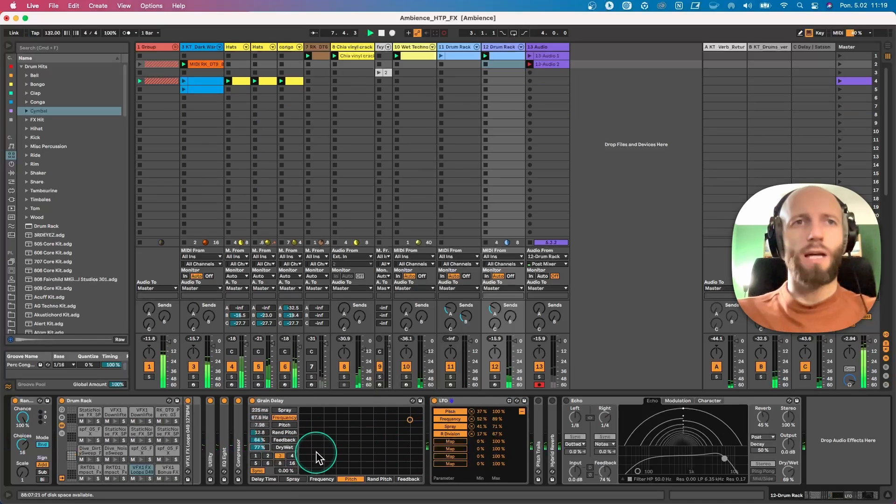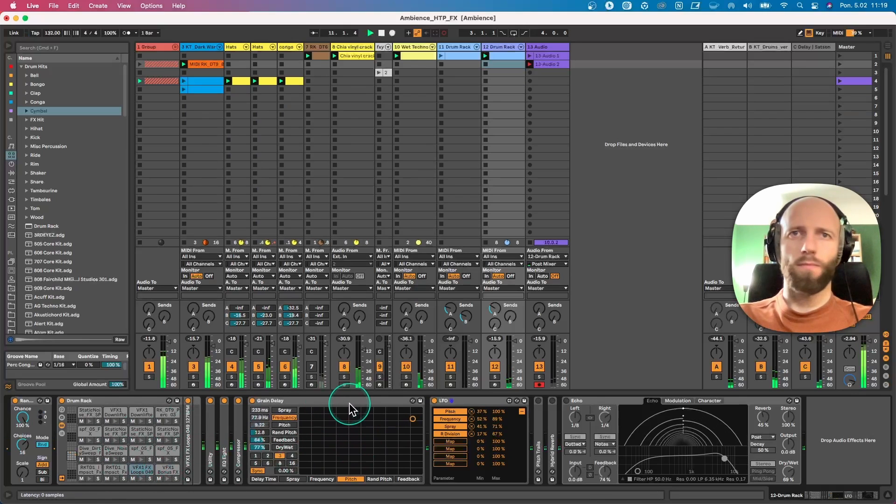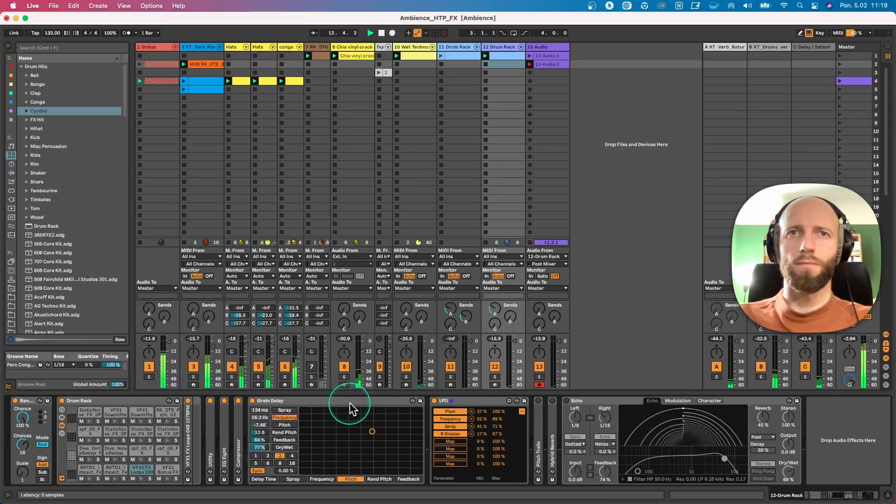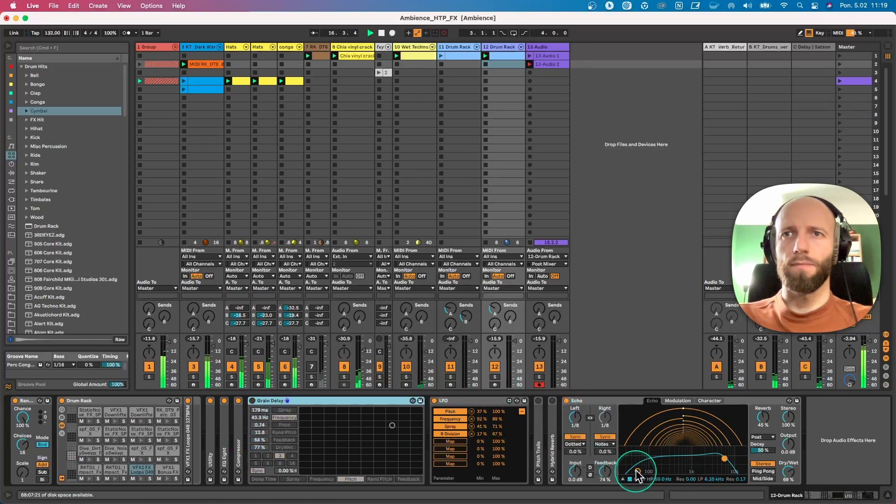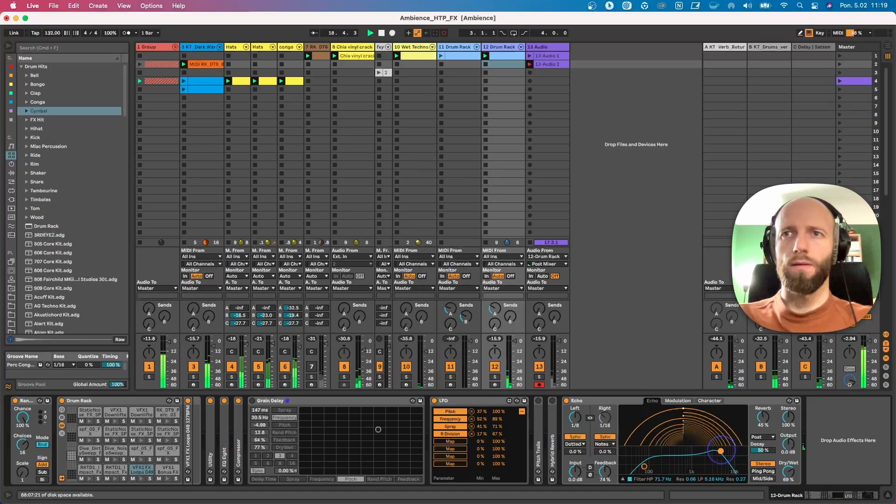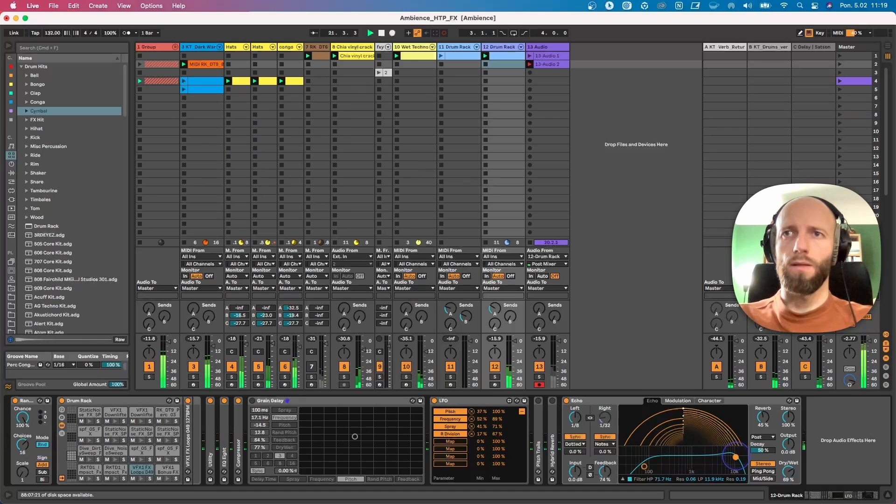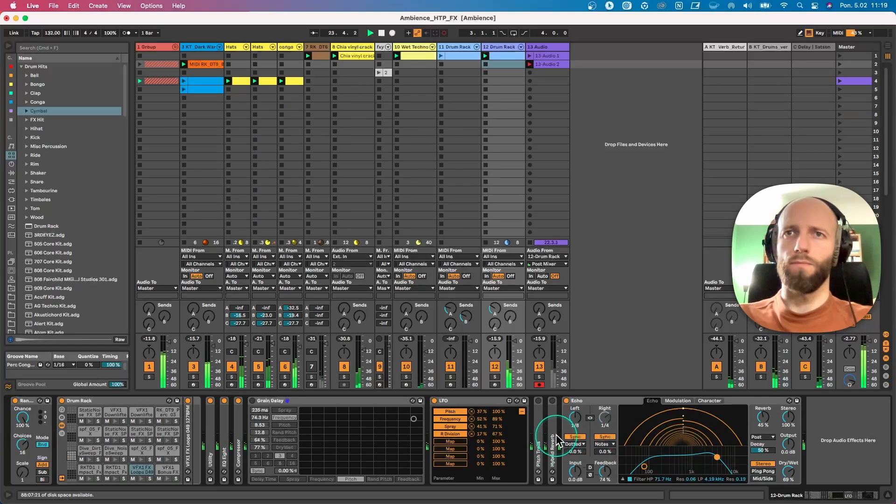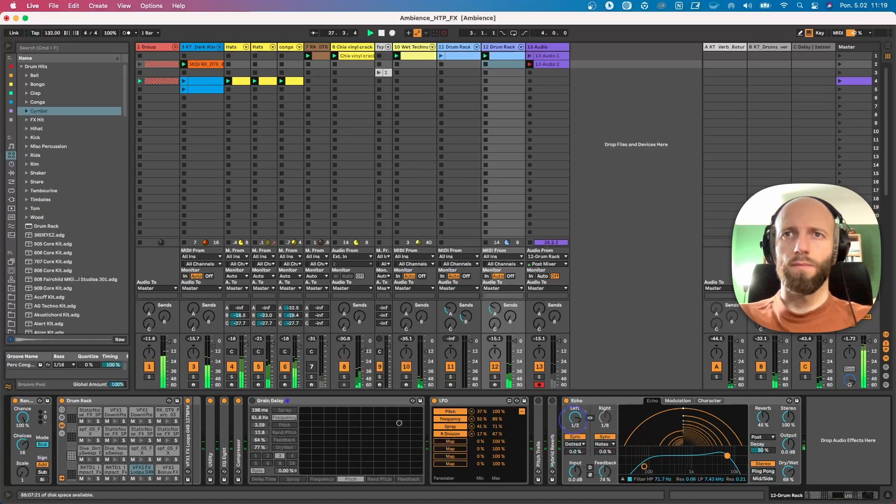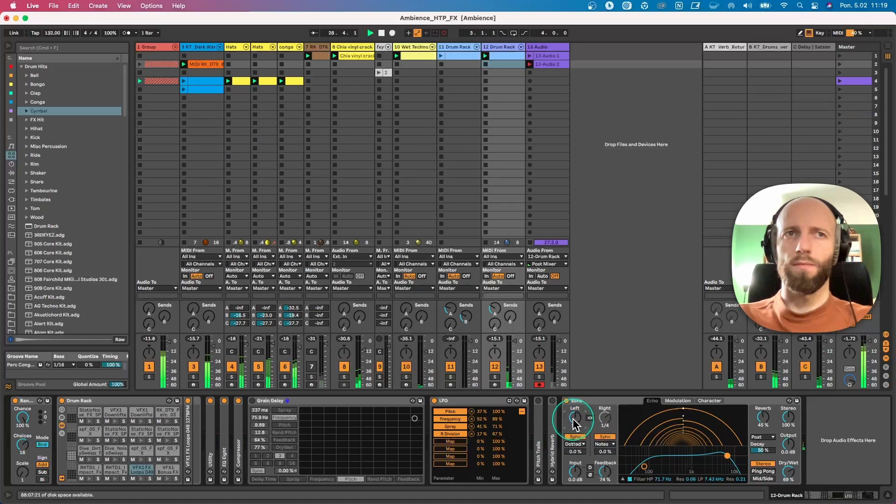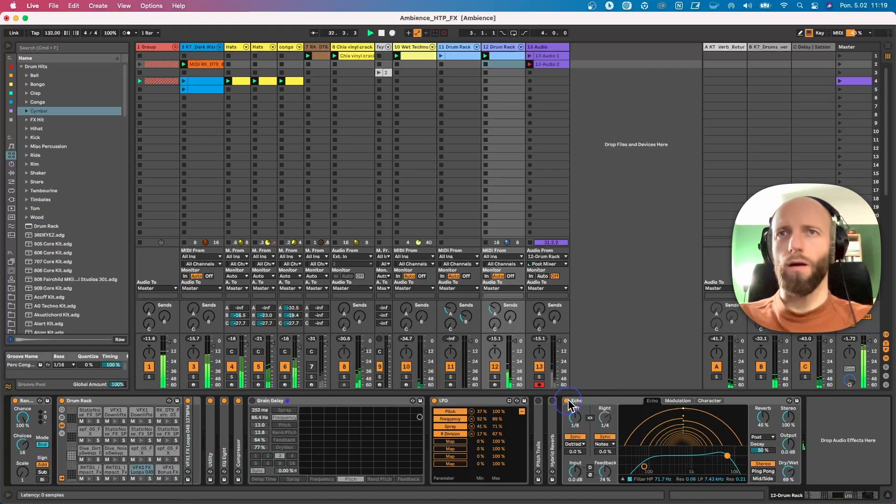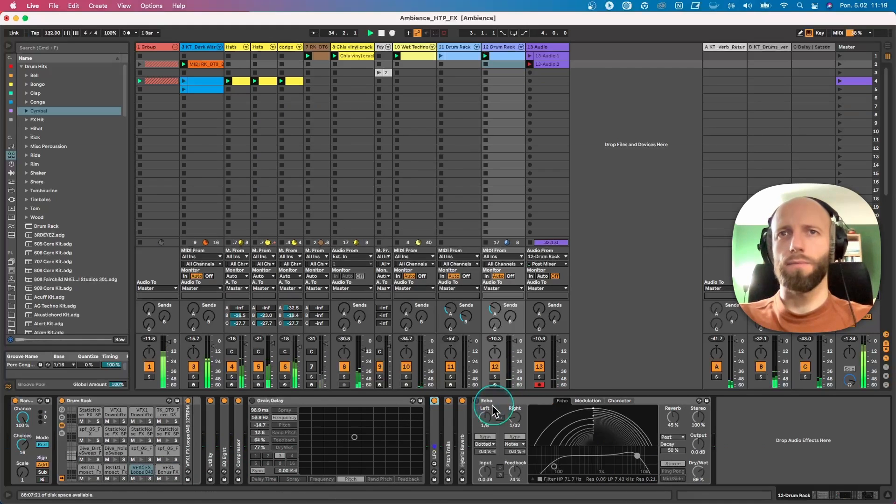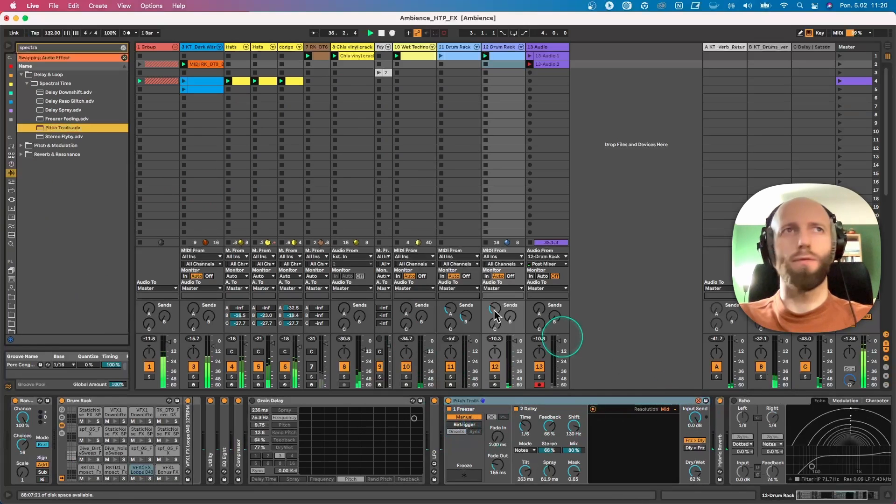Pretty much I just have to wait and see what it's gonna give me. Okay, let's move to echo for example. Okay, let's now switch to pitch trails, or you can use maybe different presets.